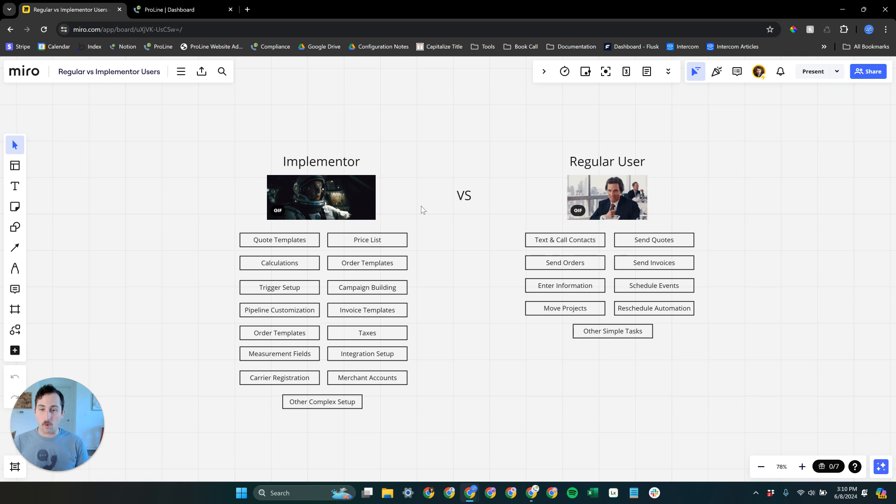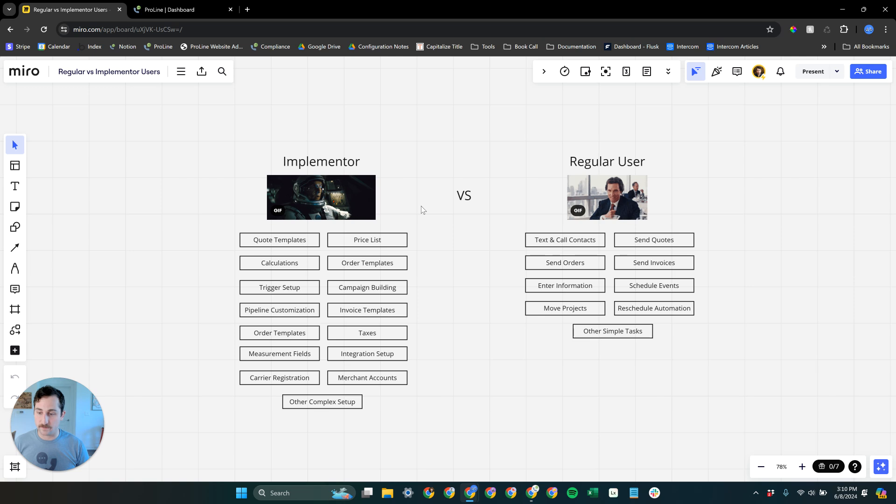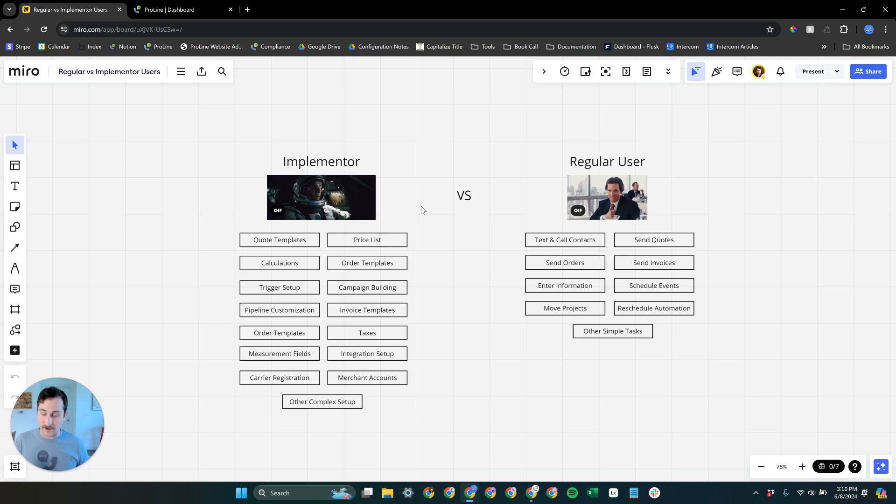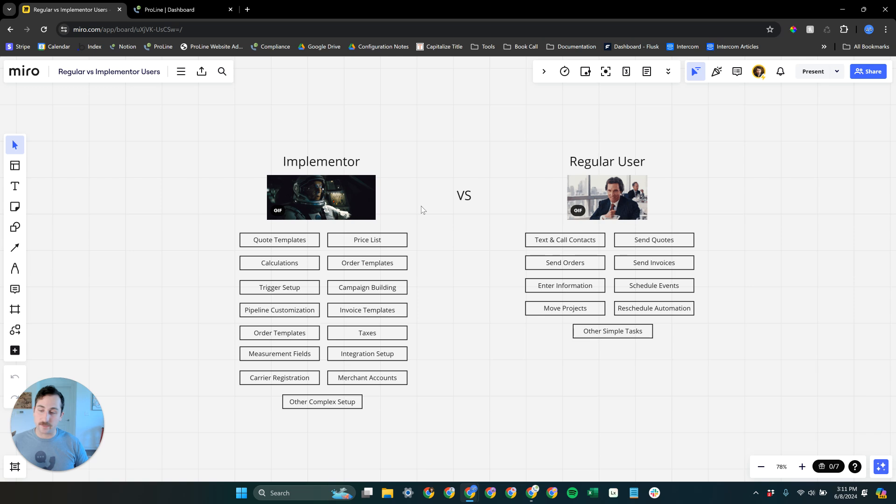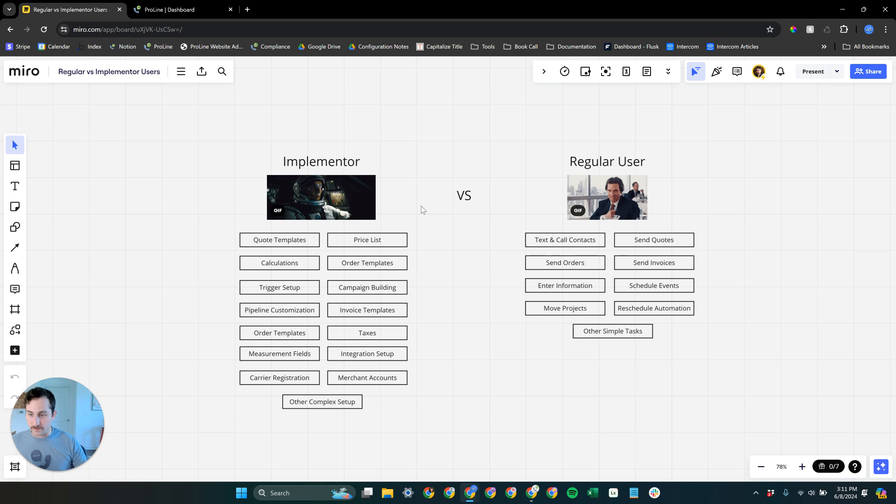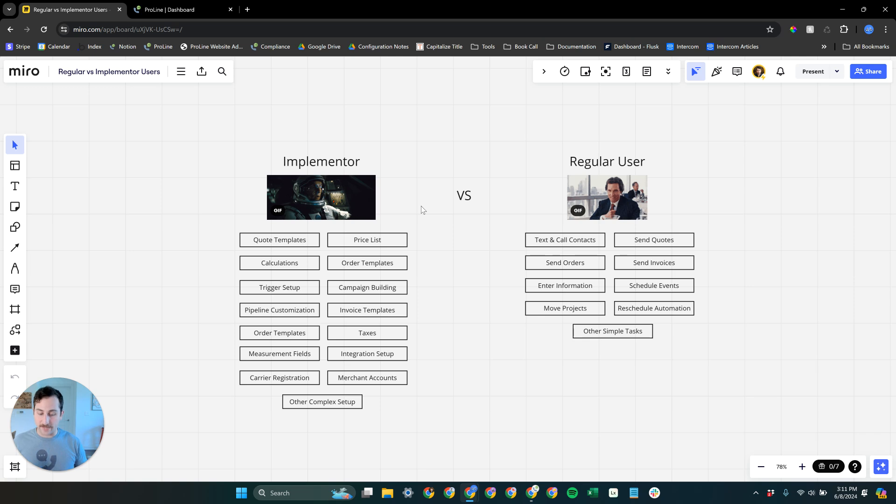It's important to know who on your team is going to be a regular user, which is going to be most of your team, and who is going to be the implementer. That may be you who's watching the video right now. If that scares you, because it is a little technical, we make it as easy as possible, as easy as it can be for how powerful ProLine is. Maybe it's somebody else on your team. Maybe you want to assign that to somebody on your team and say, you're relatively tech savvy, you've worked with software before. You're going to become an expert in ProLine for us so that you can get everything set up for the rest of the team.